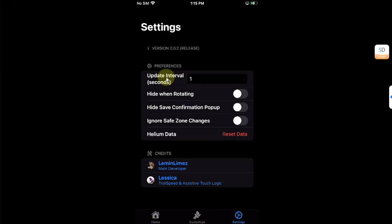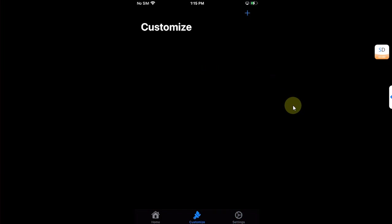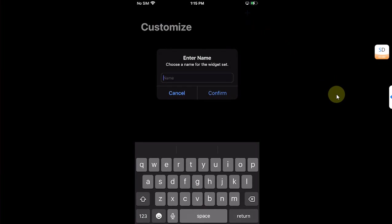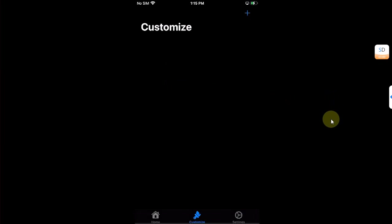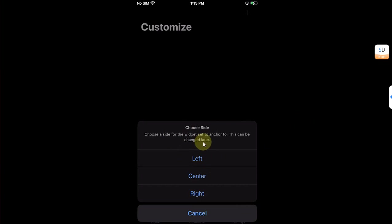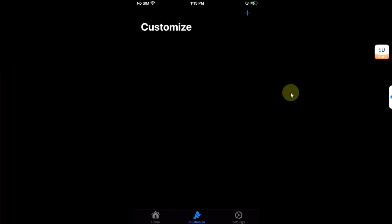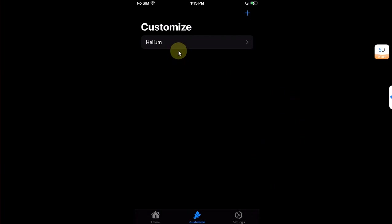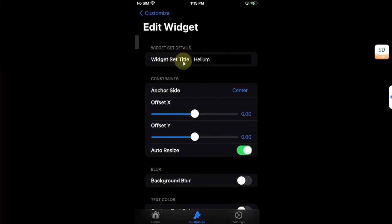So one second is okay. Now head to Customize and hit this plus button. Now name your widget set. I will name it Helium, confirm. And now select the position to show widgets on the left side, center, or right. So I will choose center first. And then select the widget set.